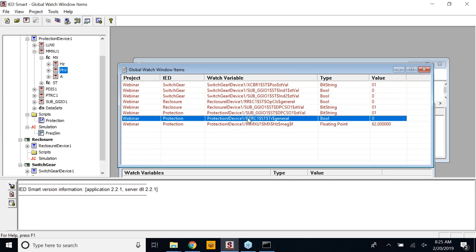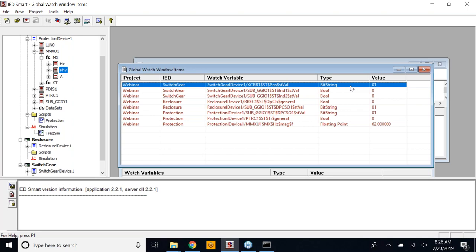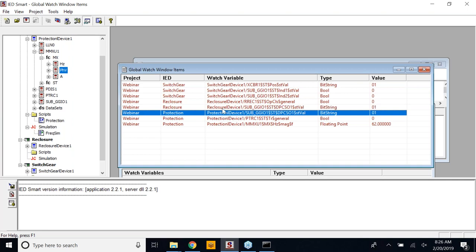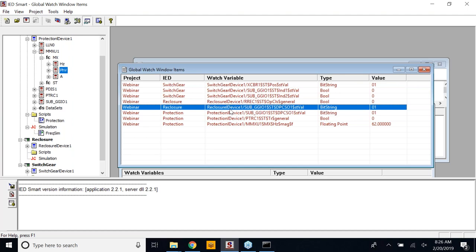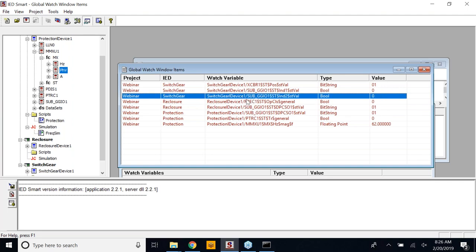This IED Smart can subscribe to the local Ethernet port and will be able to populate data from the remote IEDs using GOOSE subscription. Once the trip signal goes out, the same signal will be received by the switchgear. Indication 1 will be used to receive the trip signal from the protection device. Further, based on changes in the circuit breaker, the circuit breaker status will be sent out and the same will be subscribed by the other two devices — the reclosure device and protection device can subscribe to the circuit breaker status.